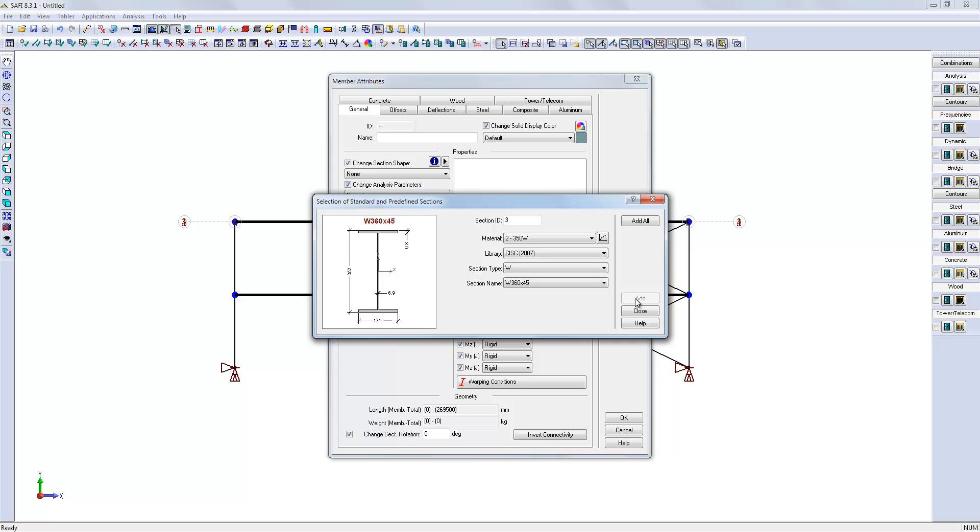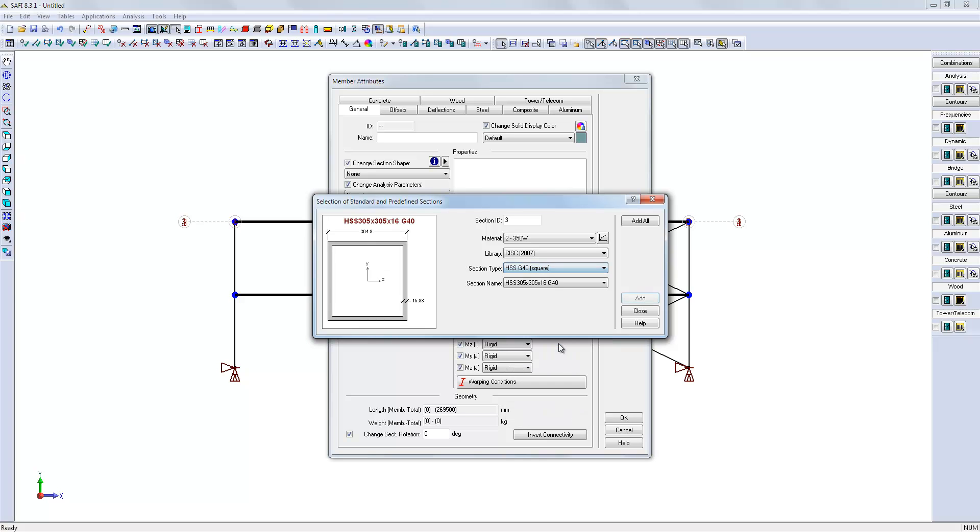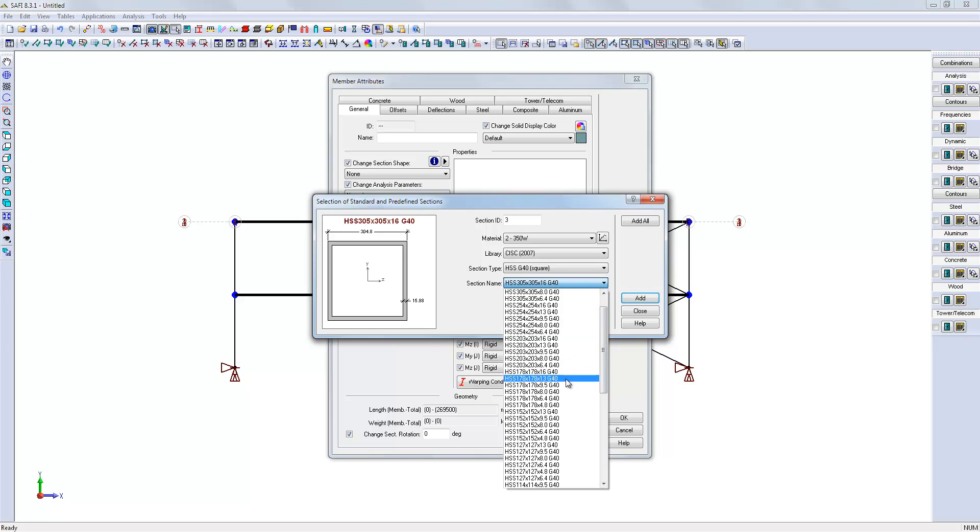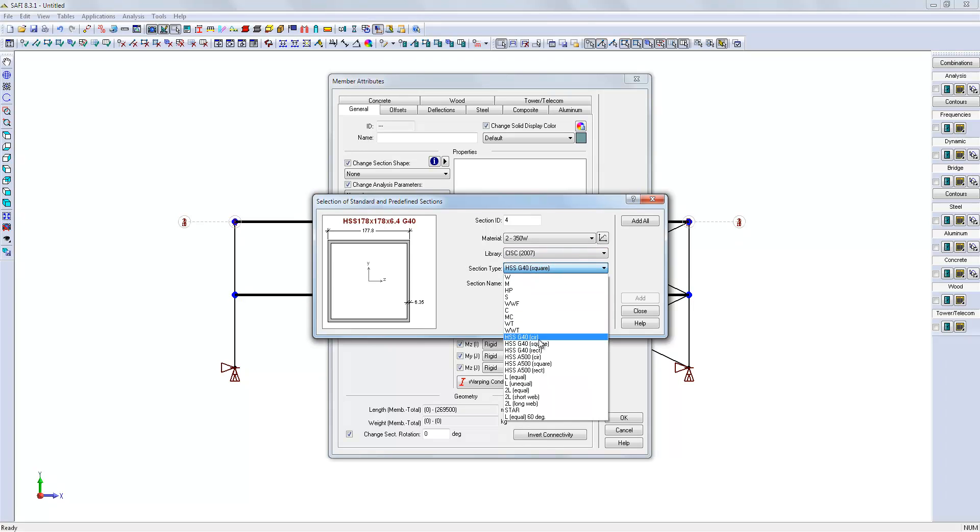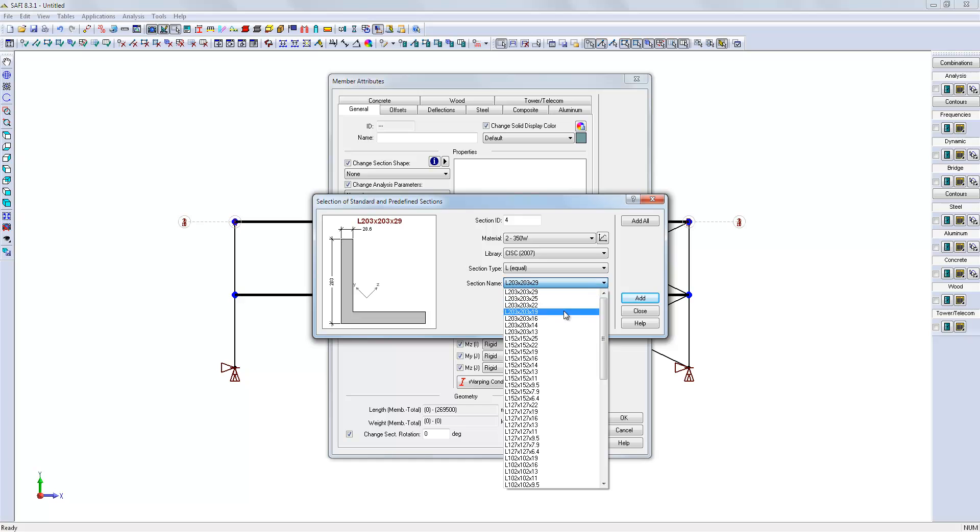As we are here, we will create the other shapes we need in the model. We will create a square HSS of 118 millimeters for the columns, and an angle of 152 millimeters for the bracings.